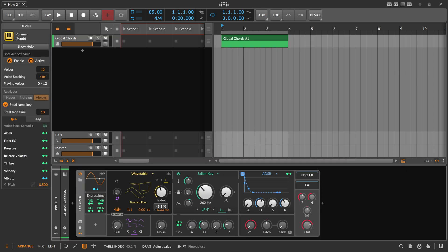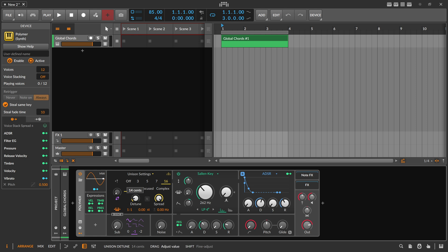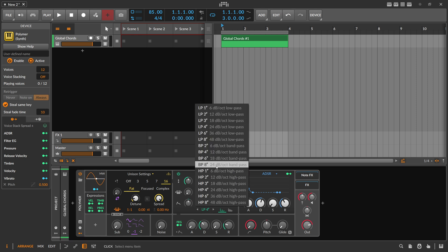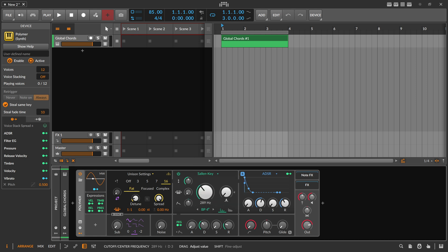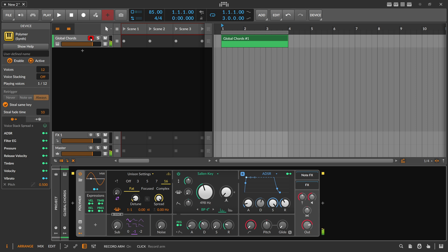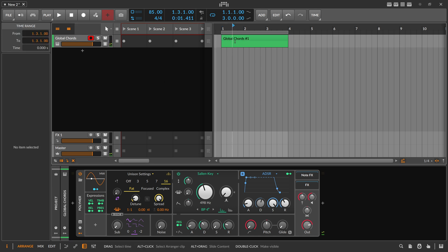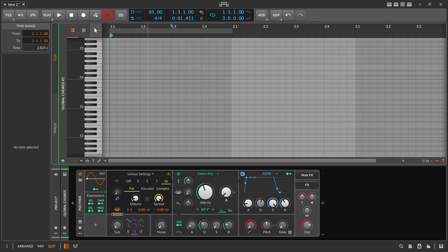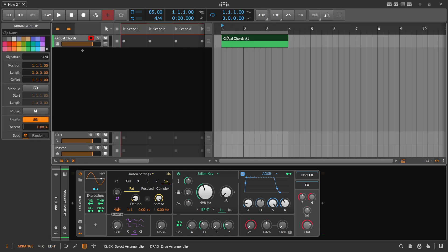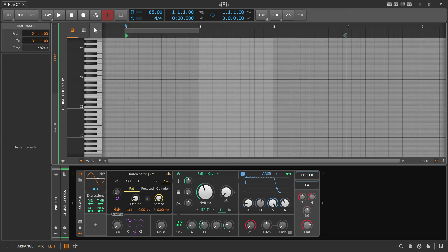We'll use Unison. Use a bandpass filter, pull this up a bit of attack. That should be good. In here we now create a chord progression.